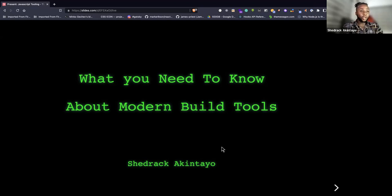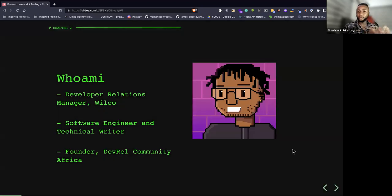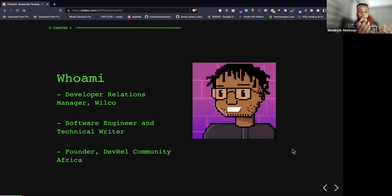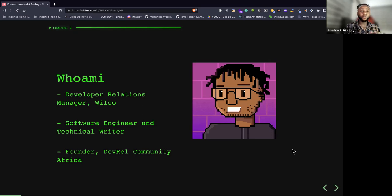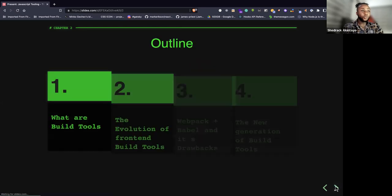My name is Shedrak Akintayo. I am a Developer Relations Manager at Wilco — a gamified upskilling platform where you can learn to code in a real-world environment. I'm also a software engineer and technical writer; I've written blog posts for LogRocket. I'm also the founder of DevCommunity Africa, a community of developer enthusiasts in Africa.